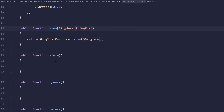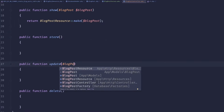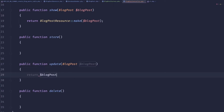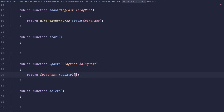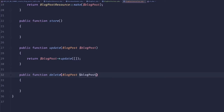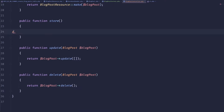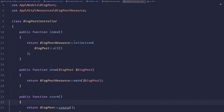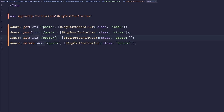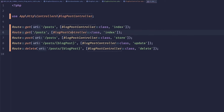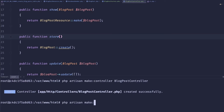For update we'd do something like `$blogPost->update($data)`. For delete we'd call `$blogPost->delete()`. For store we'd return `BlogPost::create(...)`. Let me fix passing the blog post correctly. We'll add a show route: GET posts/{blogPost} mapped to the show method.